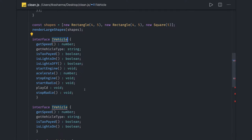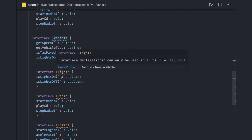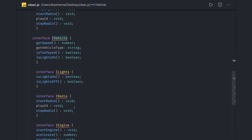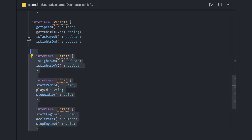If somebody is extending lights, radio, or engine, they're getting access to the criteria they are implementing. If you're implementing the I Engine interface, obviously you need to take care of the engine methods. There's no restriction we're imposing after we distribute these interfaces.